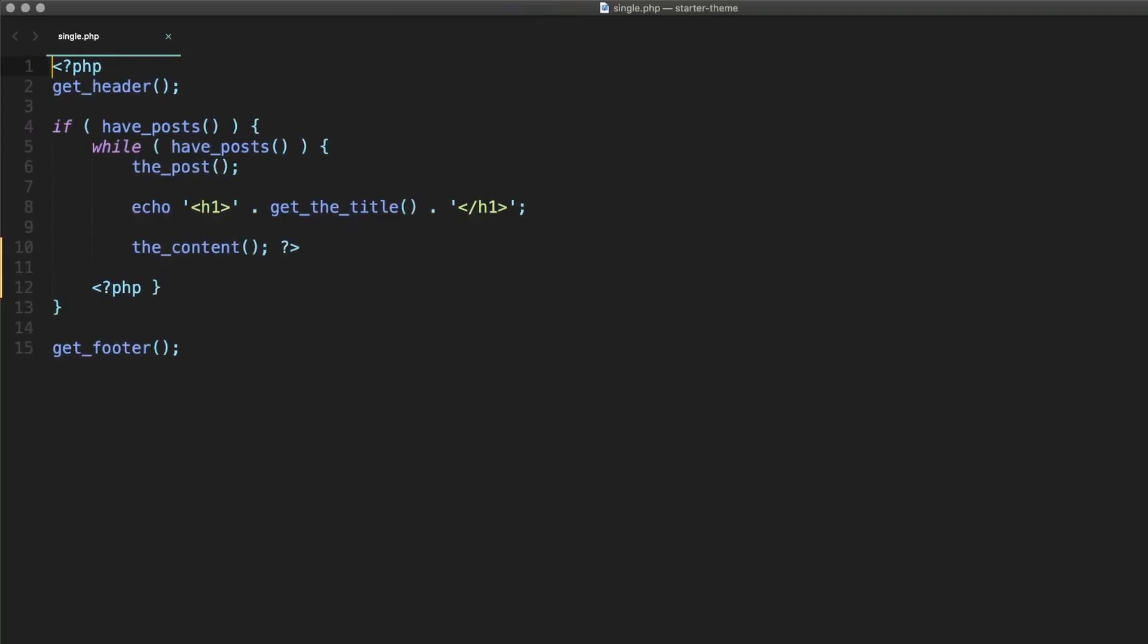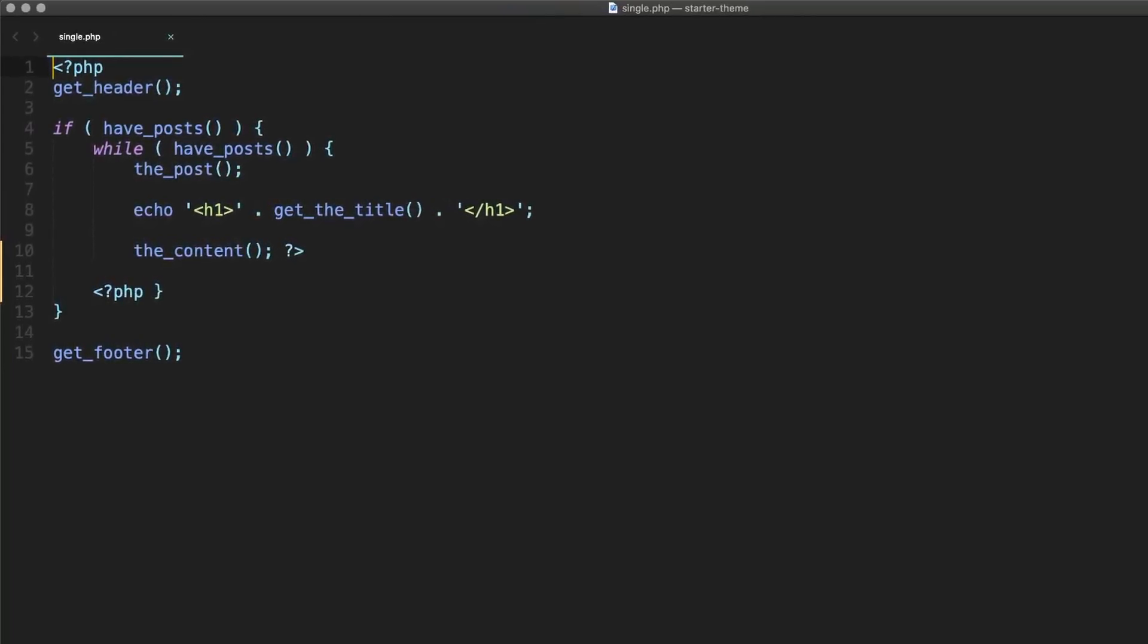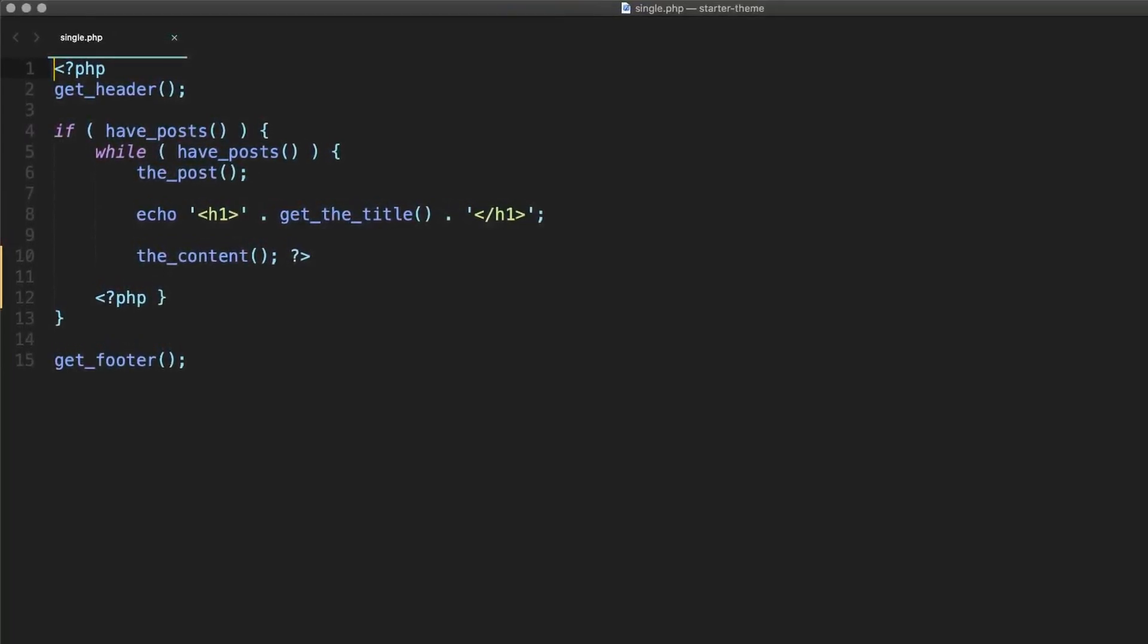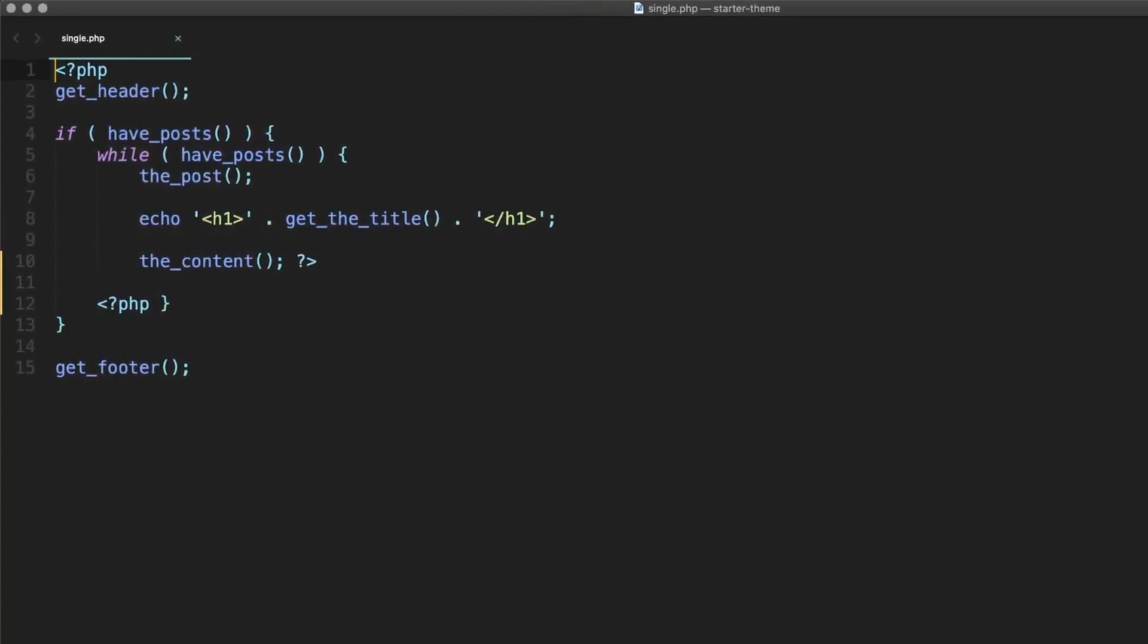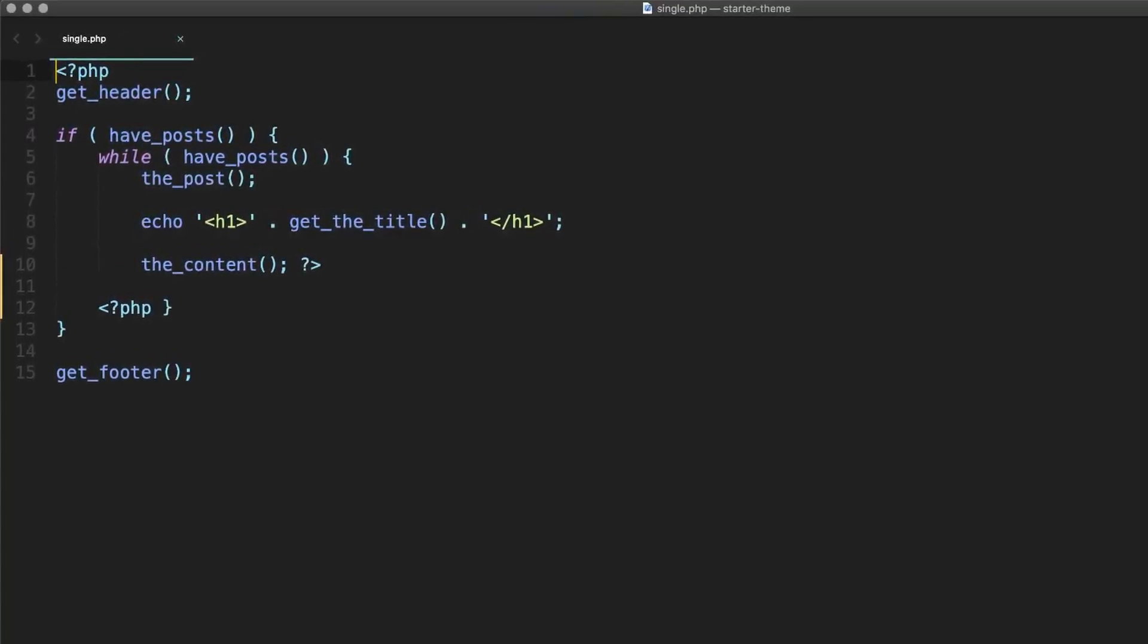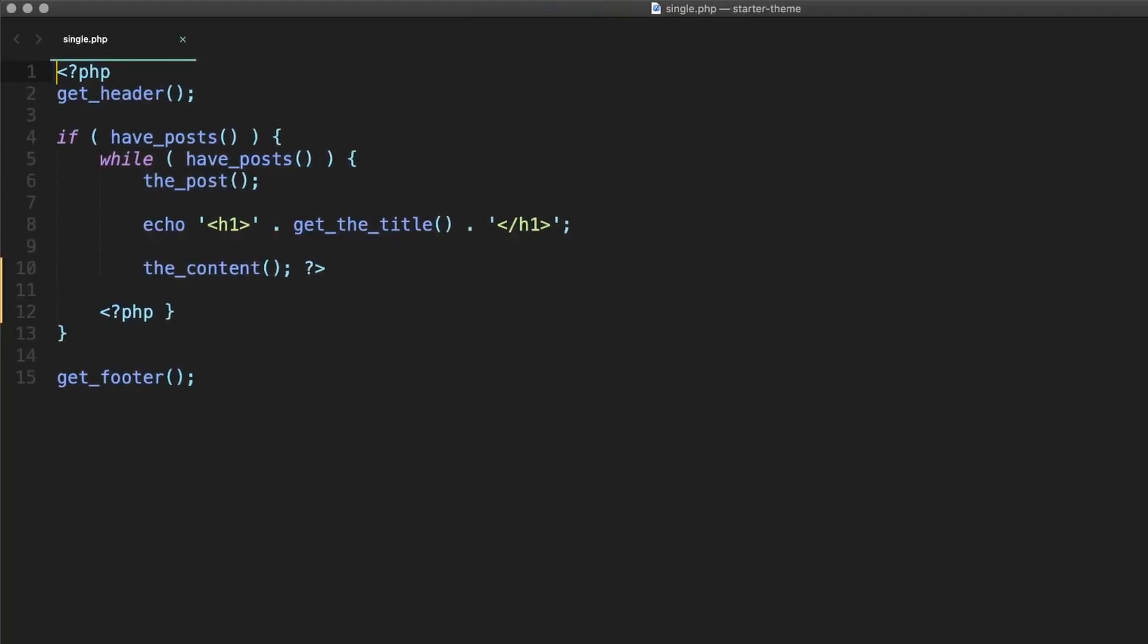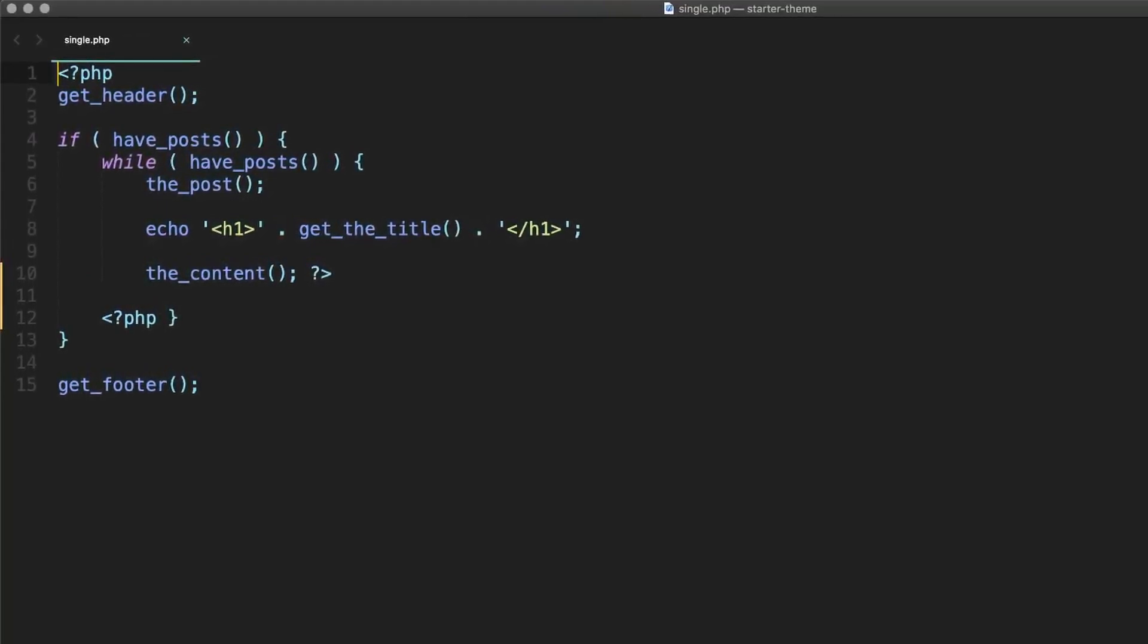From here, we're going to add both the ACF get field and the field functions. That way I can show you the difference between the two. These functions both accept the same exact parameters. All you need to do is pass the function the name of the field you're working with as a string. So in our case, that's my underscore text underscore field.